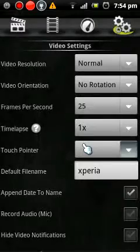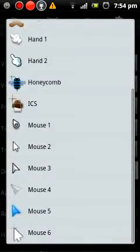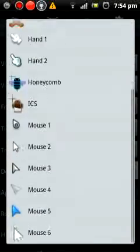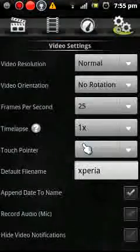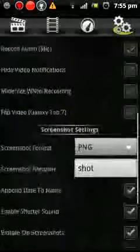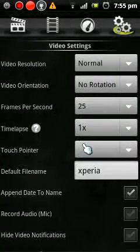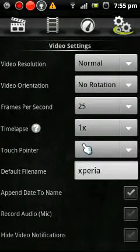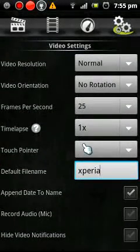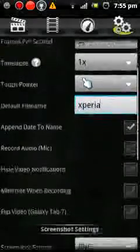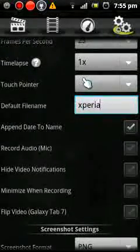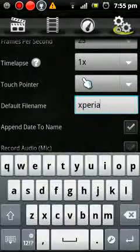And this is touch pointer. It shows you where you're pressing the buttons, but I'm not sure if it's working on mine or not. And you can name your videos right there. I just did Xperia.